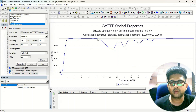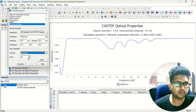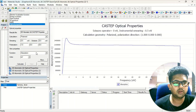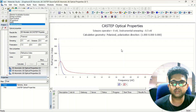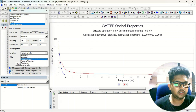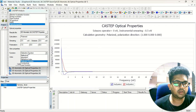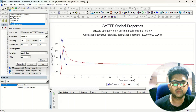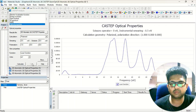You can also see the direction of polarization in the plot. Similarly, you can click on Absorption to get the absorption spectrum, Refractive Index to get the refractive index, and Dielectric Function to get the dielectric function. You can also calculate Conductivity versus frequency.